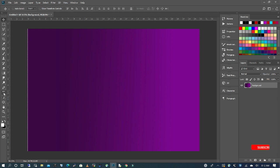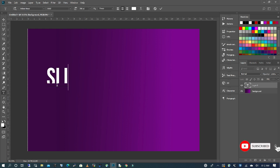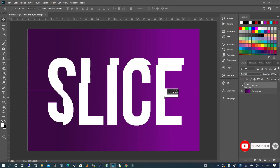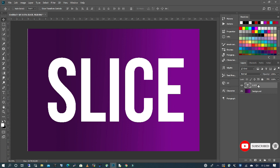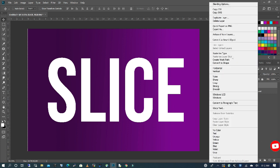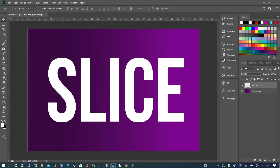So we're going to select our text tool and then type in our text. I'm going to select my text, right click and convert to raster image.